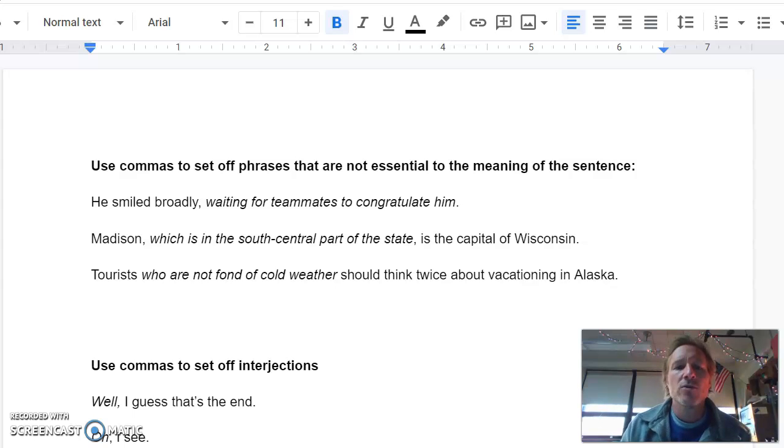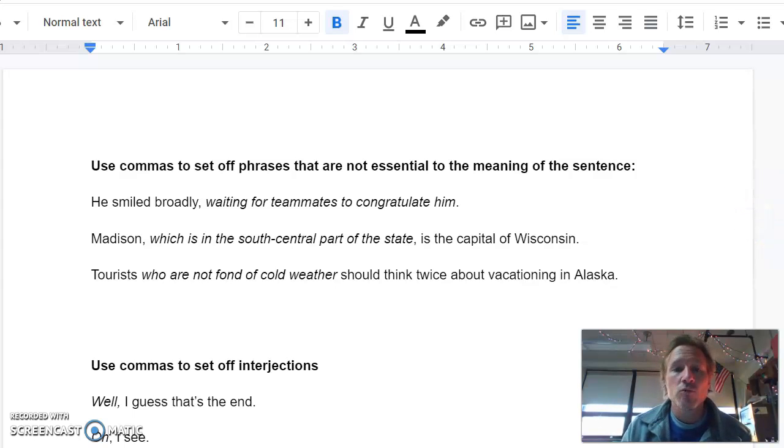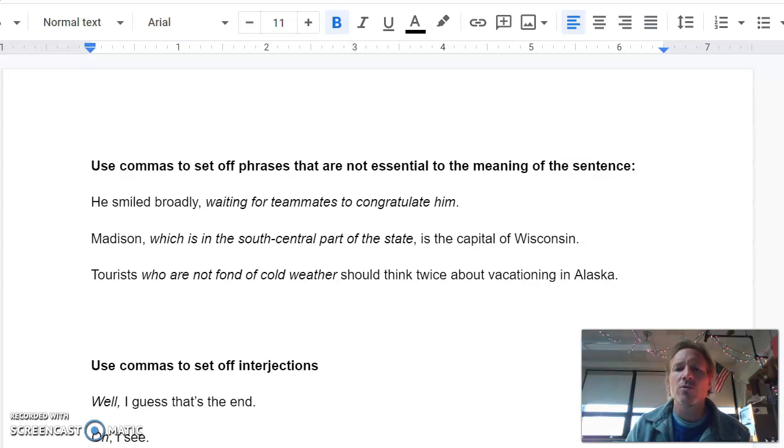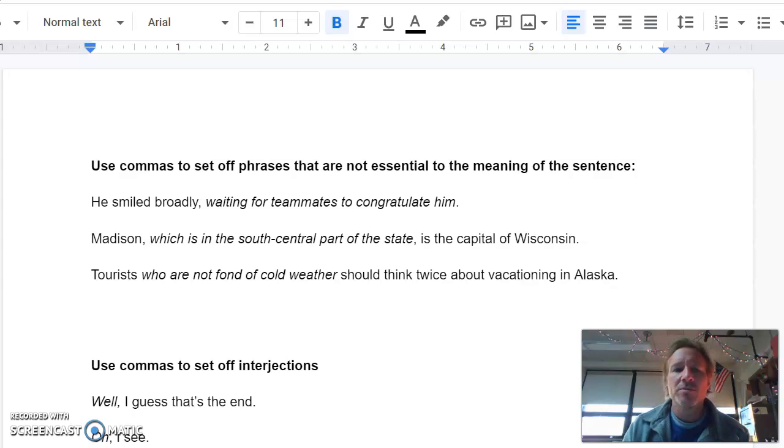All right, so we're looking at week two of comma lessons, and we got four little rules that we're going to go over today. All of them are pretty similar, though, so once you figure out how to do one, the rest shouldn't be too tough.